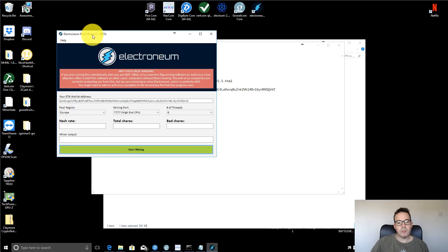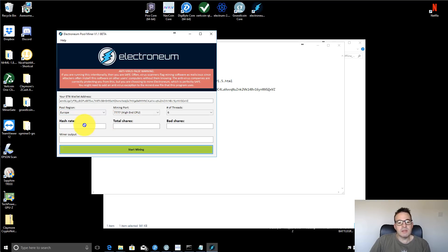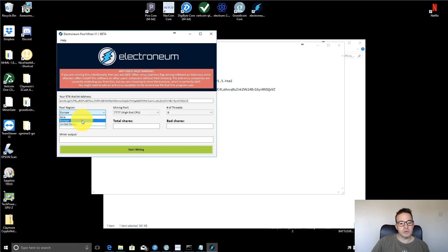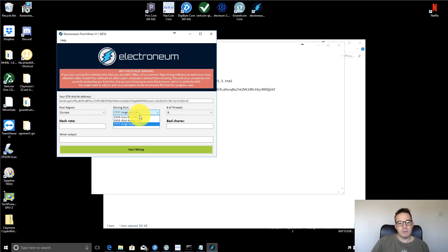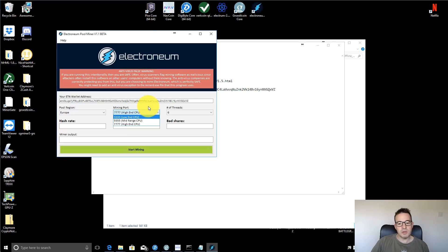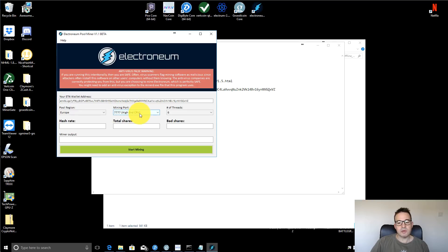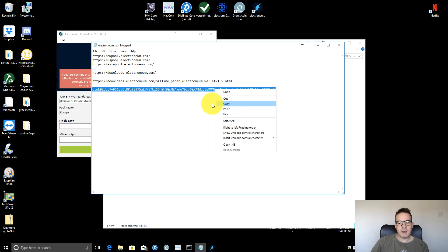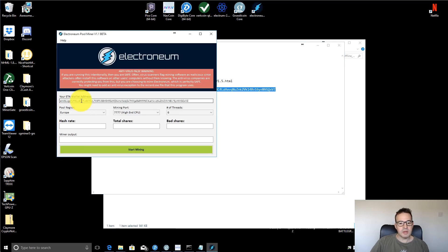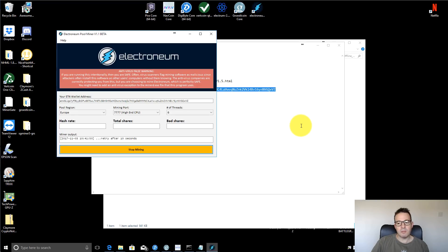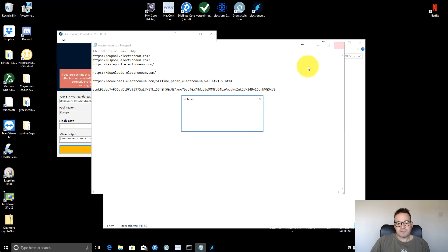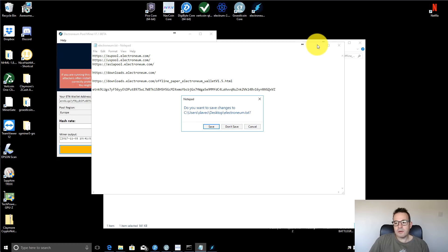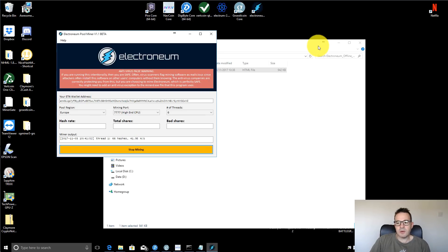This is Electroneum Pooler Miner. There's only two things we really need to do. First of all, choose a pool region. Choose your local region, mine's Europe. You can then choose the mining port, whether you have a low-end, mid-range or high-end CPU. I've got a Ryzen 5 1600, so that's quite a high-end CPU. I chose high-end CPU. And then the wallet address that we created here, we just need to copy that and put it into the wallet address here. And then after that, just literally click the start mining button.